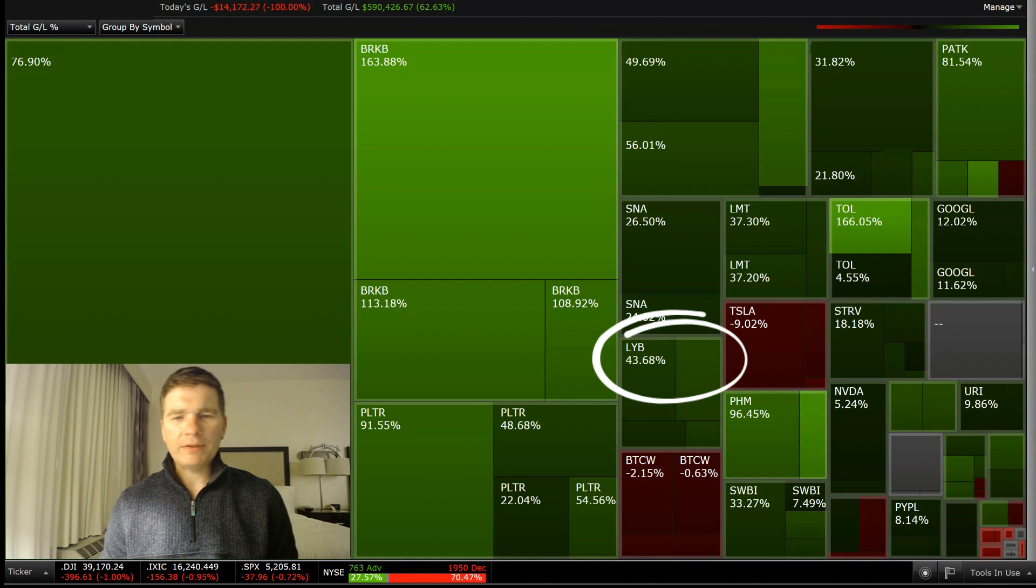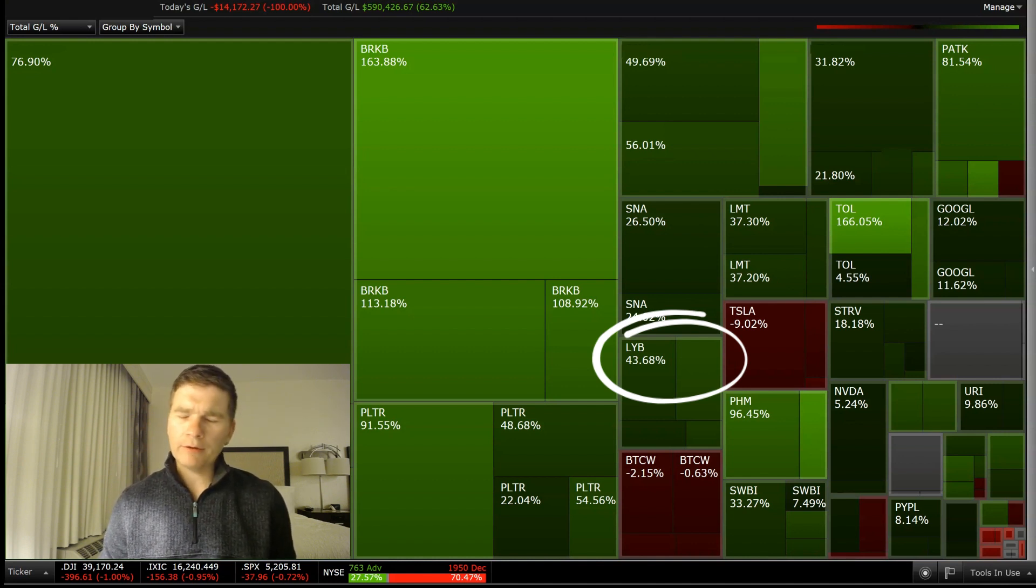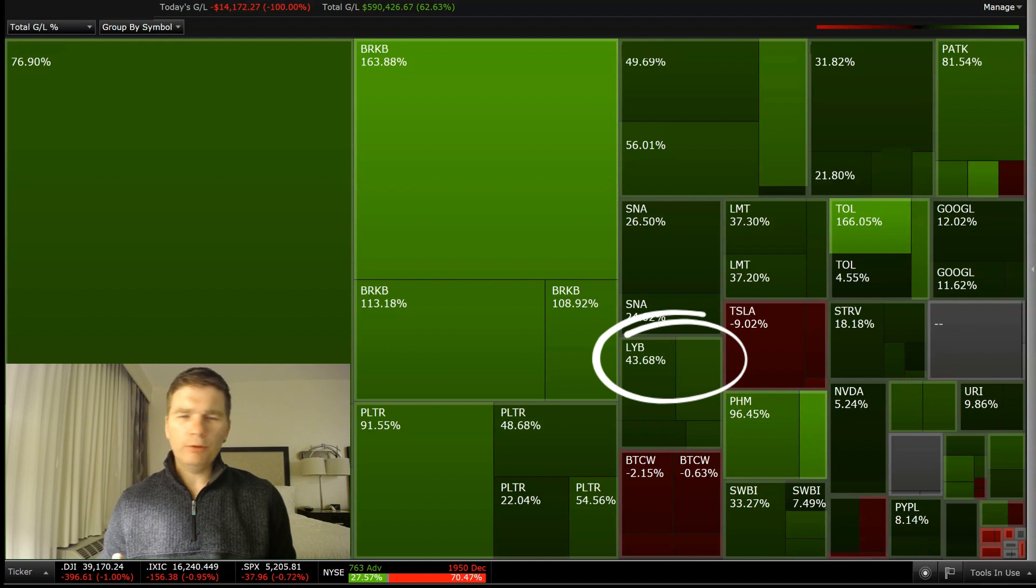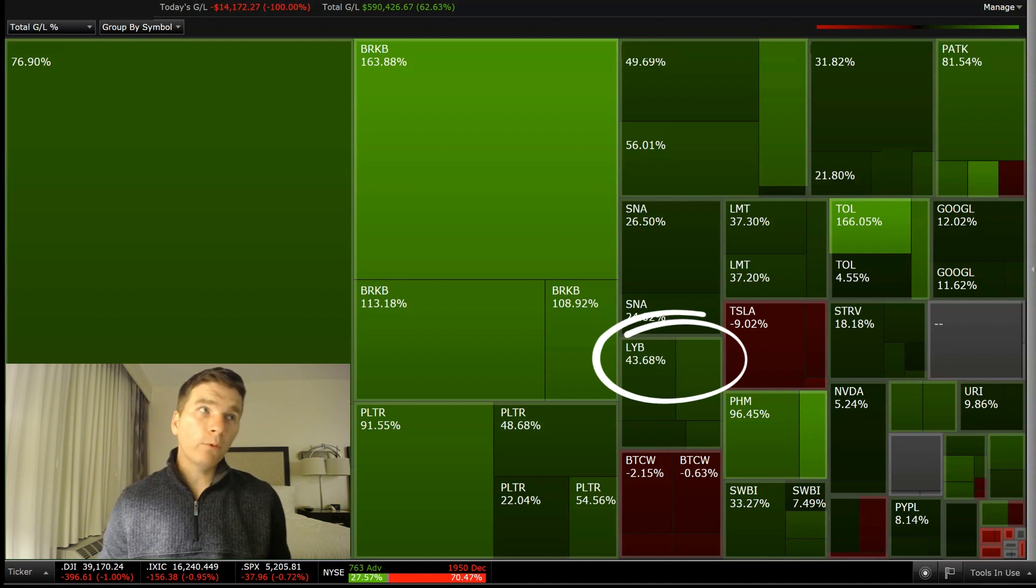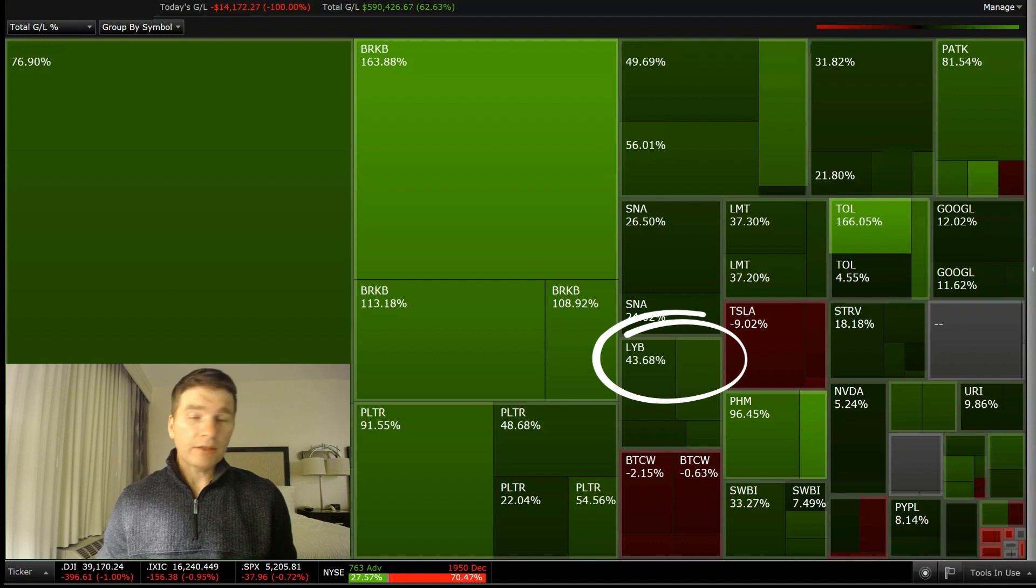And then Lyondell Basell, I've owned this one probably about three years or so. And I have been considering selling out, but they do pay a pretty good dividend yield, about 4.5%, 5% range. So that's kind of what's holding me in.